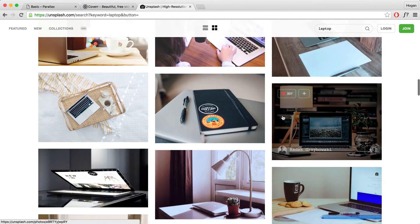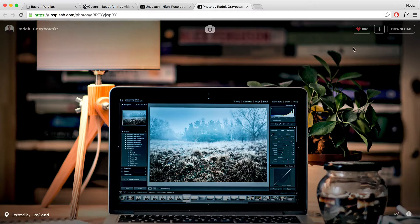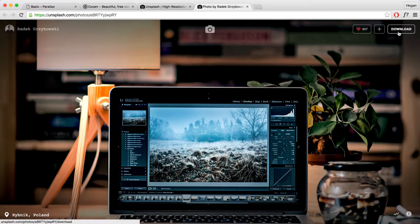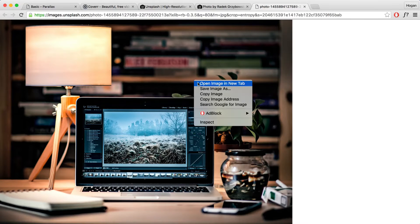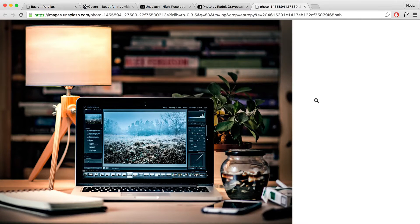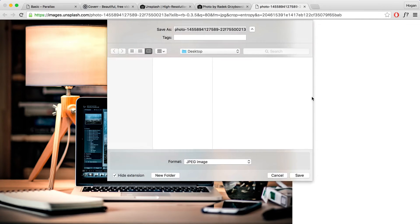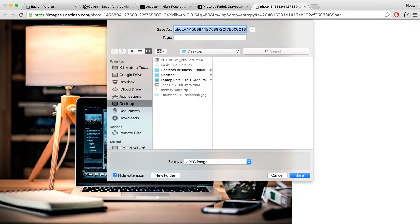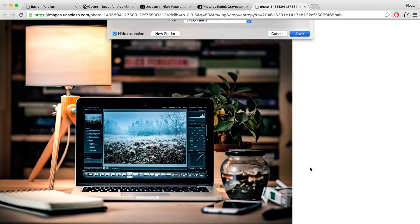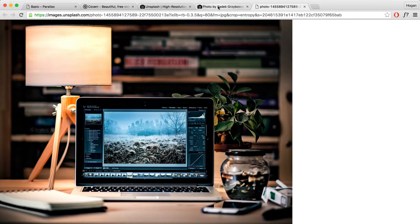I've chosen an image already — this is the one that we want. We want to download that to our computer, so click on download and right-click save as. You want to make sure you name that image and keep everything organized. Save that image and we're going to look for a back image.